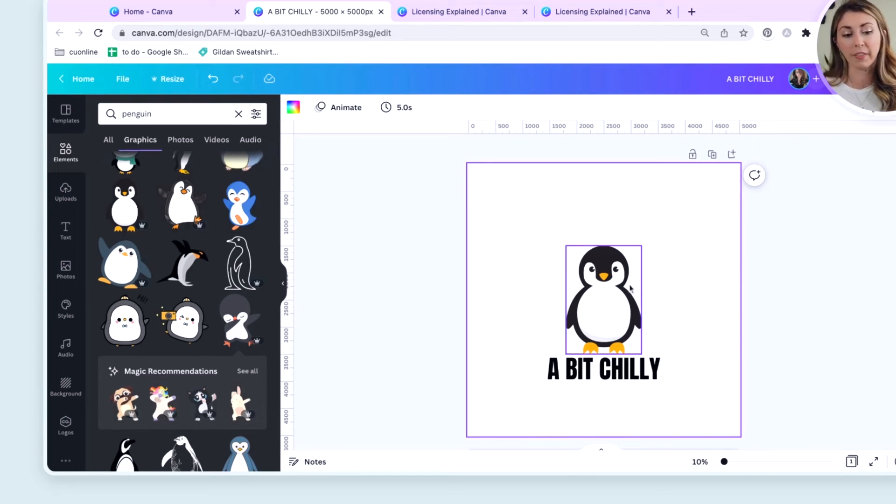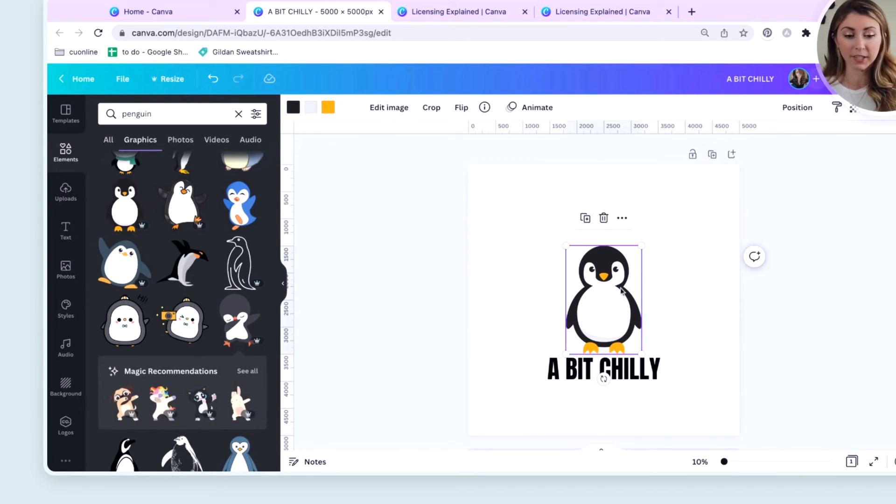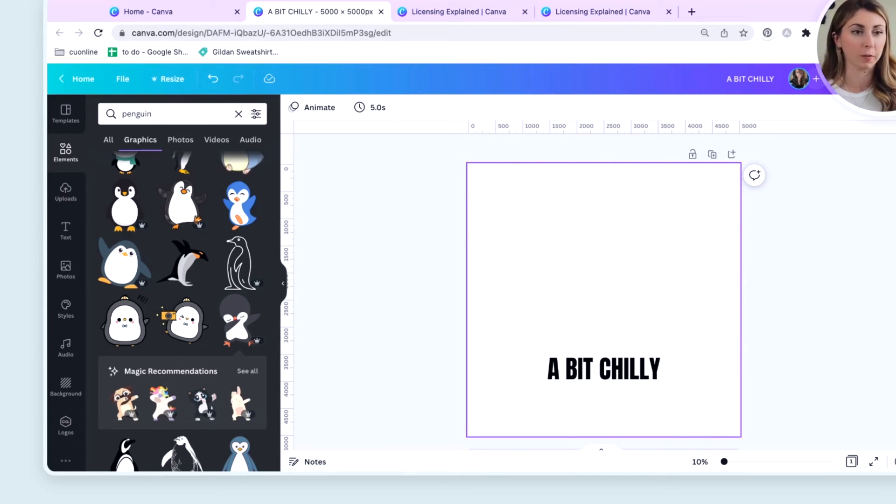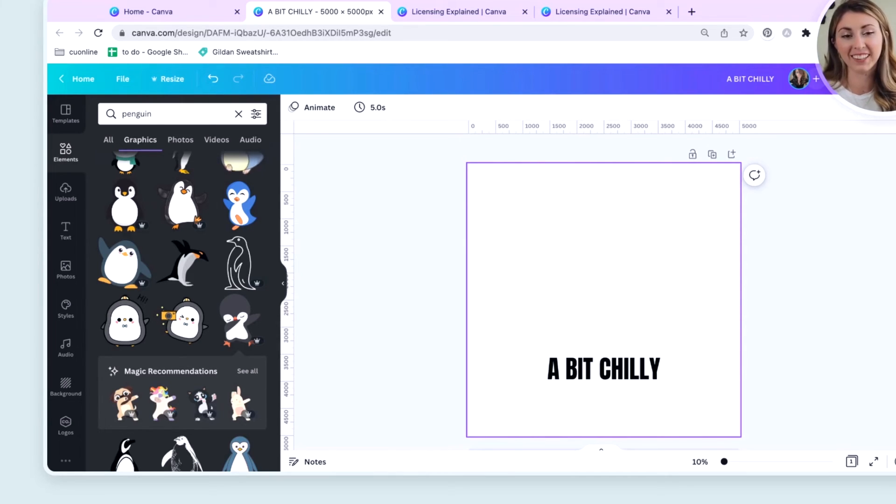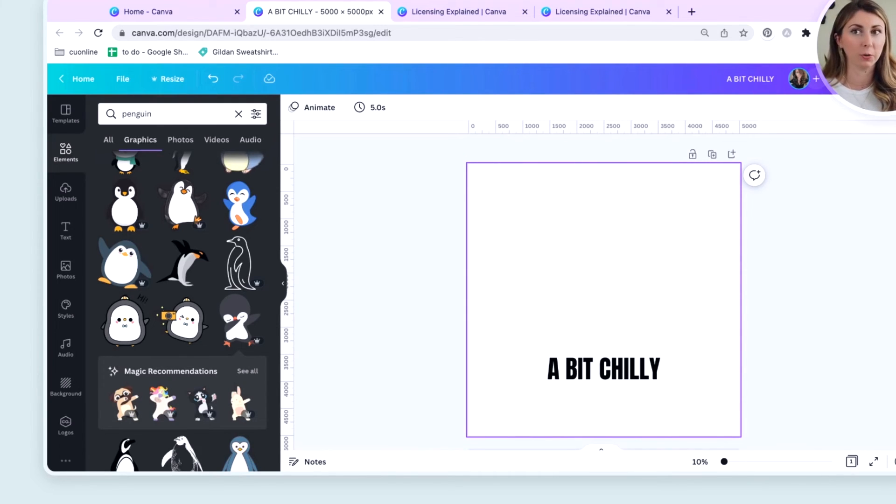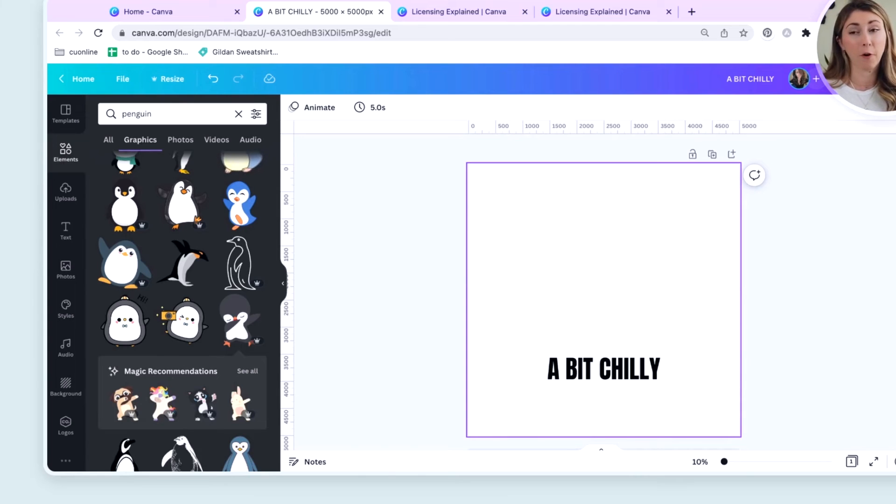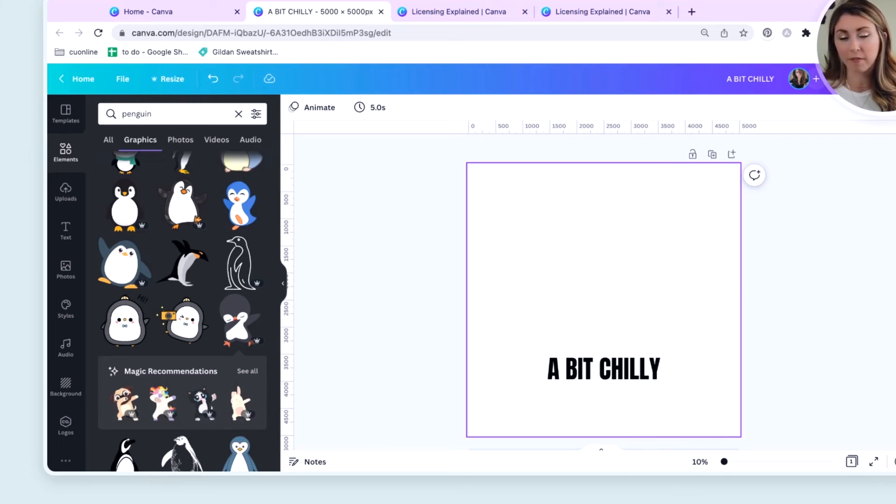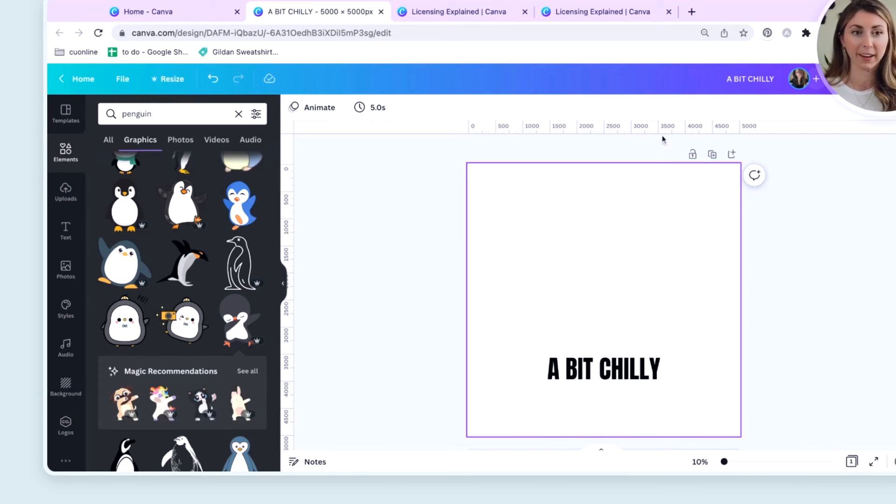One thing that this doesn't apply to is just text. You can always just print just text. I don't think they can license literally just their text, but to be able to use some of their pro fonts, you are going to need Canva Pro. But like I said at the beginning, you should already have that if you're planning to do print on demand.